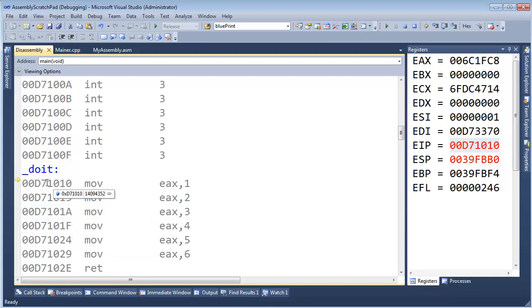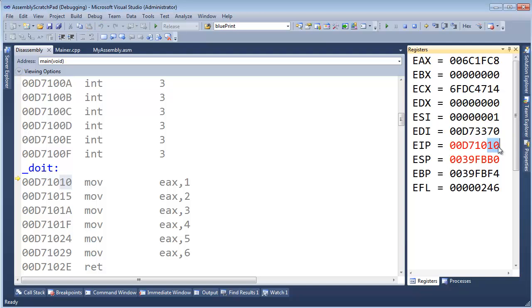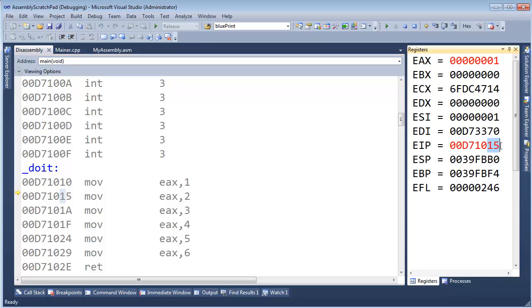So right now, the next instruction to execute is, I'm going to ignore all of these numbers up here and just say it's 1,0. Notice we have 1,0 here. I'll hit F11. That brings us down to 1,5, and so the next instruction to execute is 1,5, and then we'll execute that,